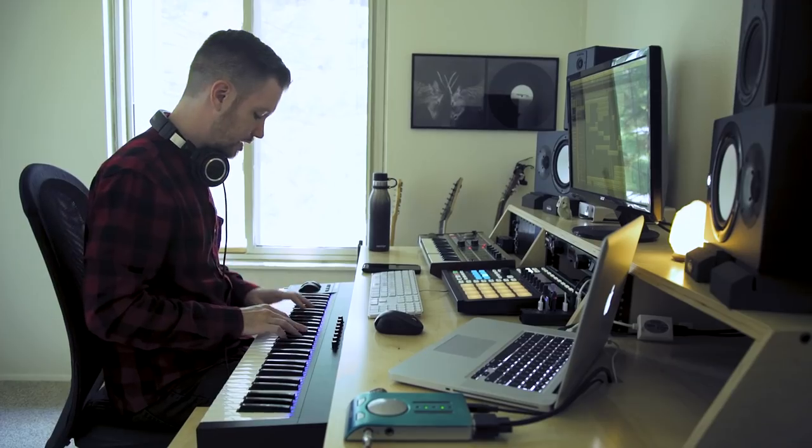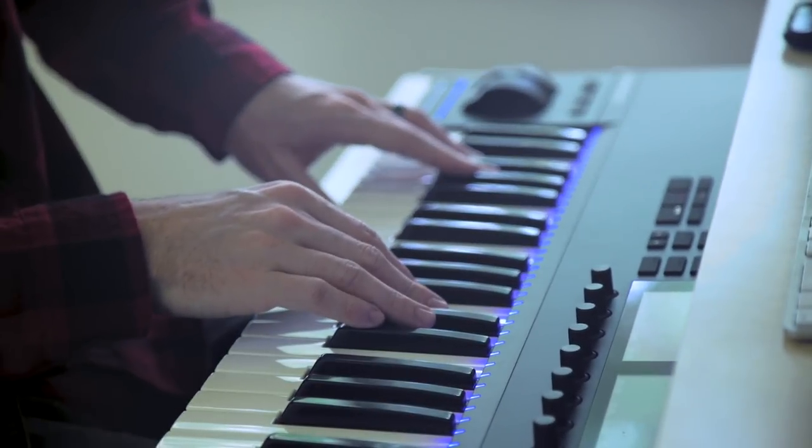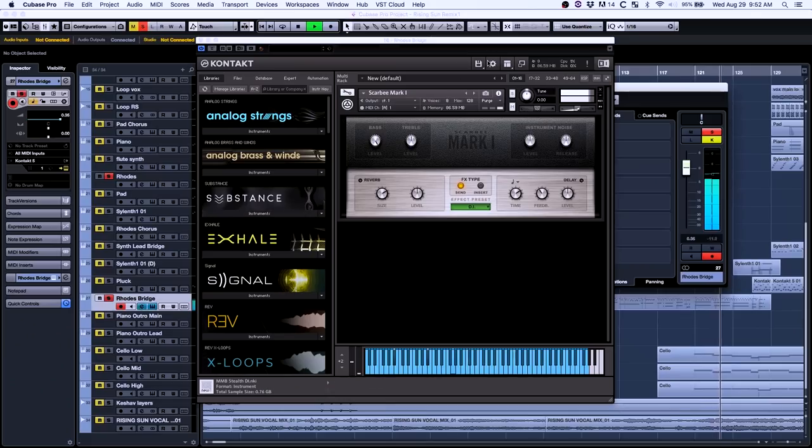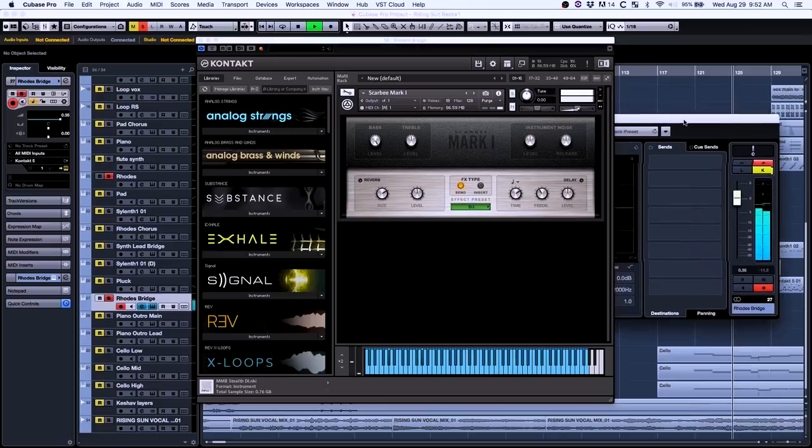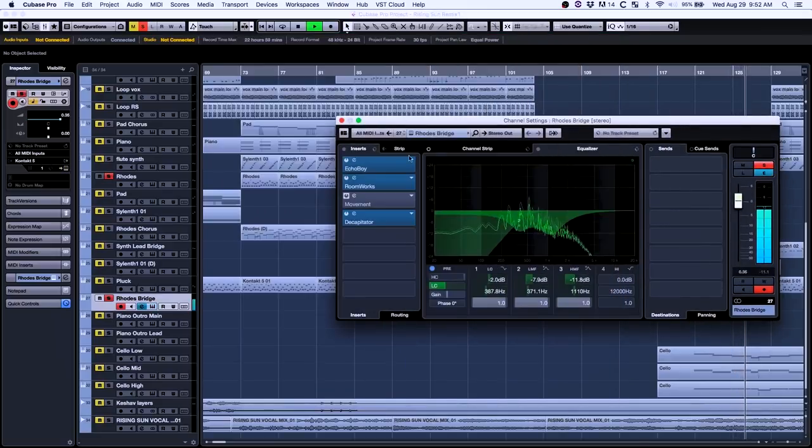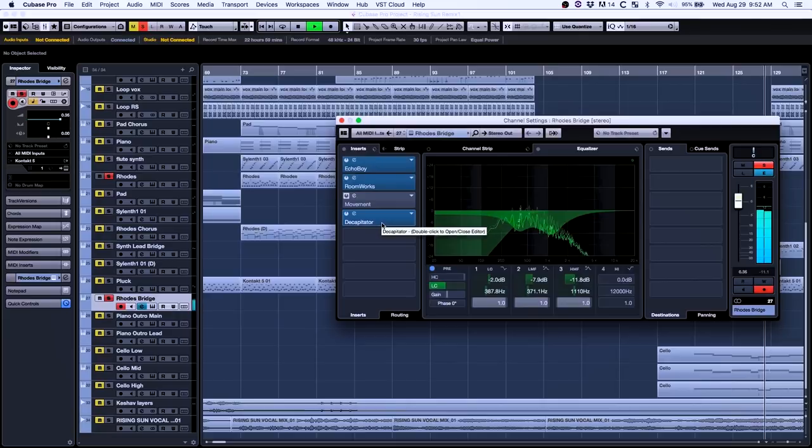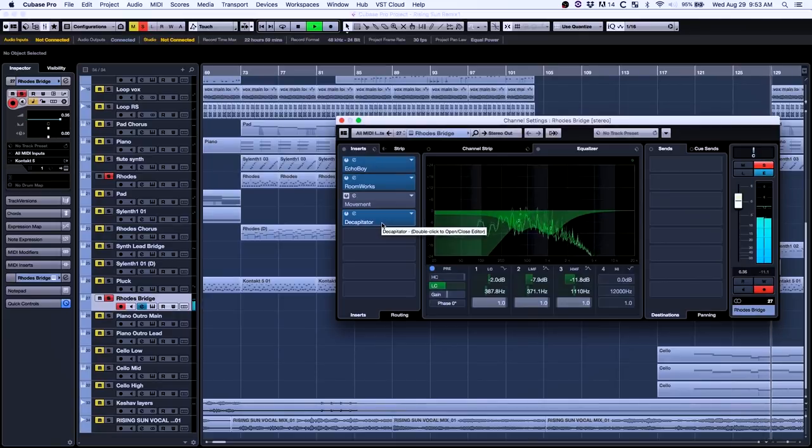The bridge is actually something I laid down before I dove into the verse and chorus. The first take, I ended up keeping pretty much everything I did just from jamming it out. Just used some standard Contact Rhodes, a little bit of Echo Boy, some reverb, a little bit of Decapitator on it.